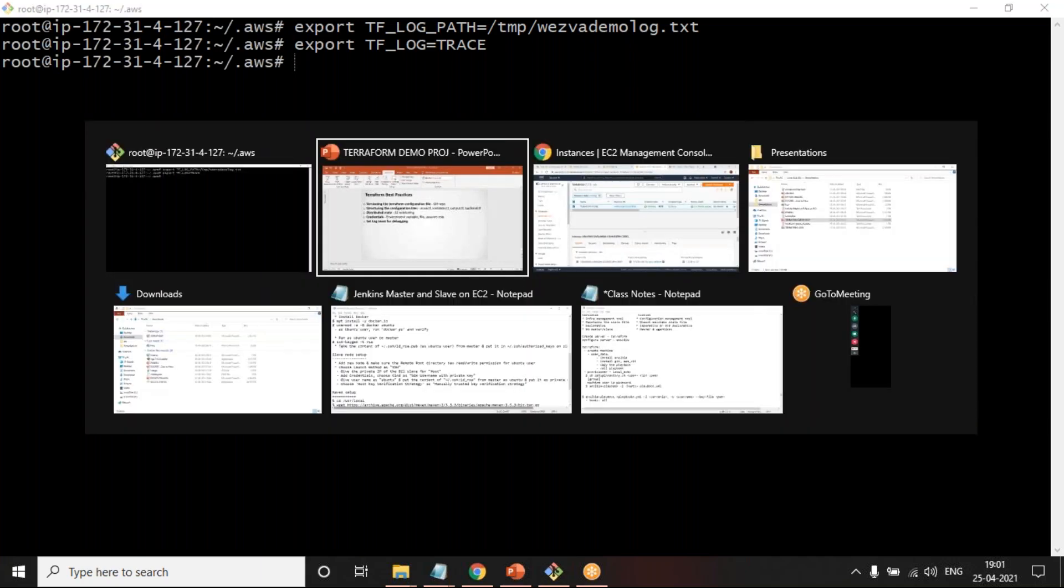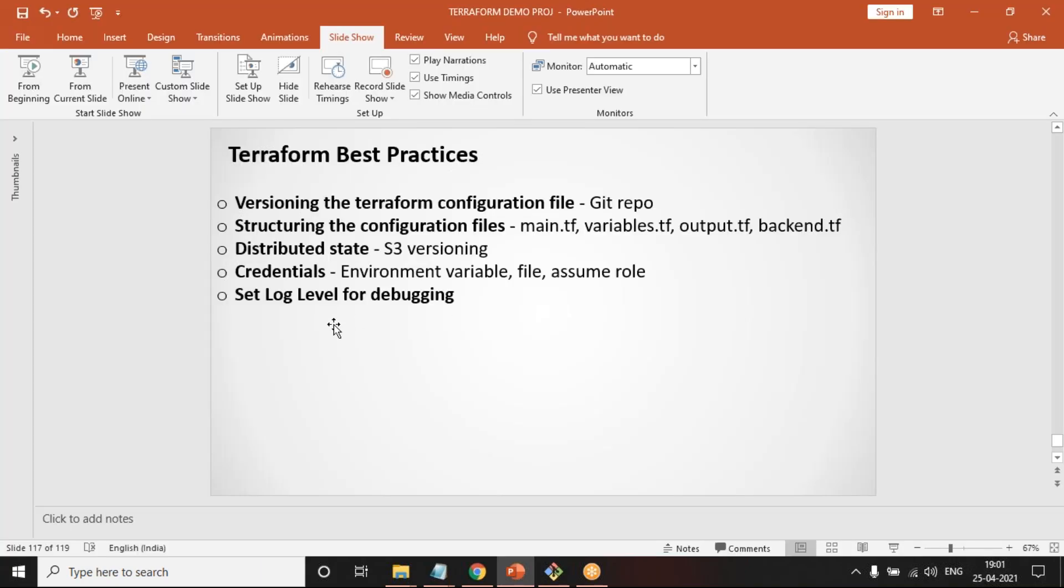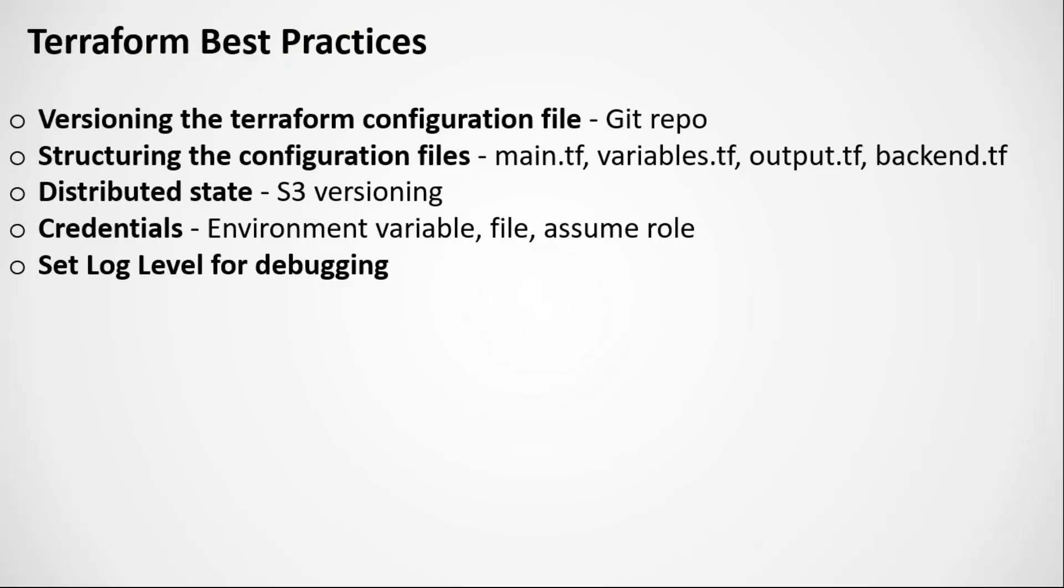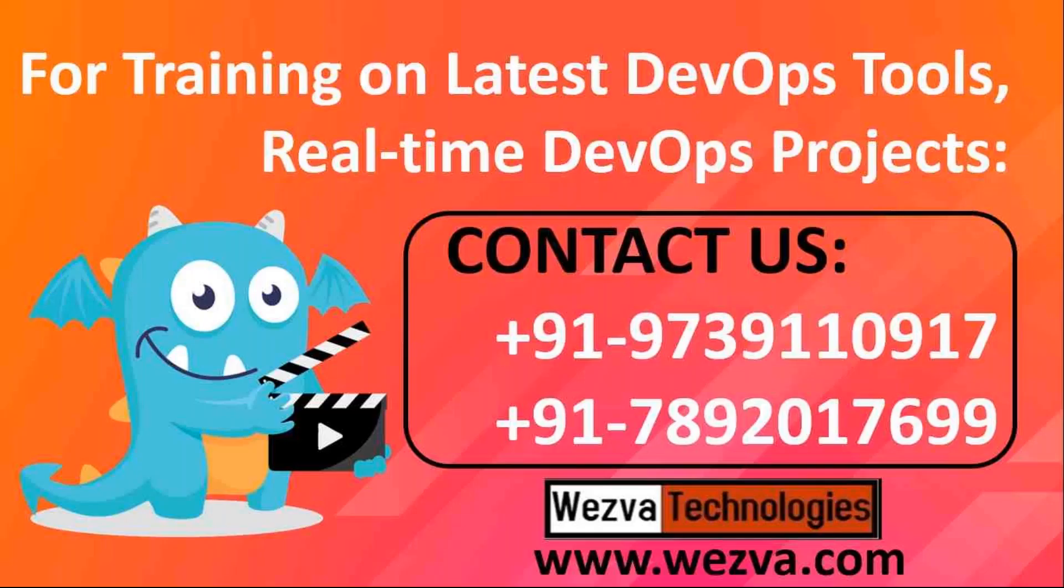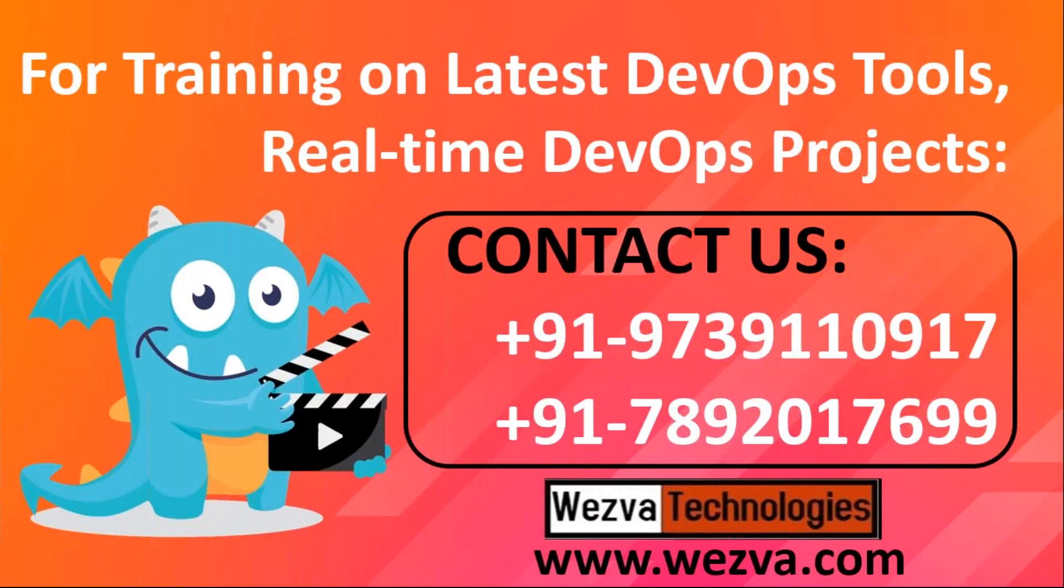This is how as we start writing or developing your playbook you need to make sure that you follow these best practices. That's all for this session and I'll see you in the next video. Don't forget to share this video and subscribe to our channel. Thank you.